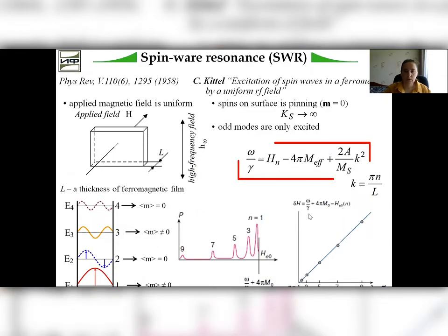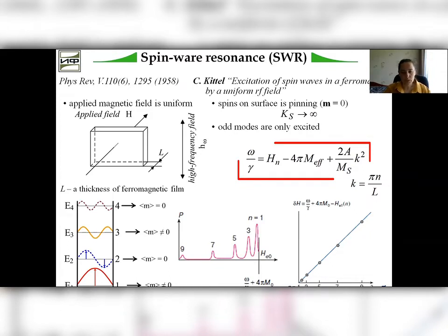If the film thickness is from 100 to 200 nm and there are certain conditions of pinning of spin on the film surface, spin wave resonance will be observed. In this case, standing exchange spin modes are excited and there are several peaks in the microwave absorption spectrum. The position of resonance fields is proportional to the square of the mode number.